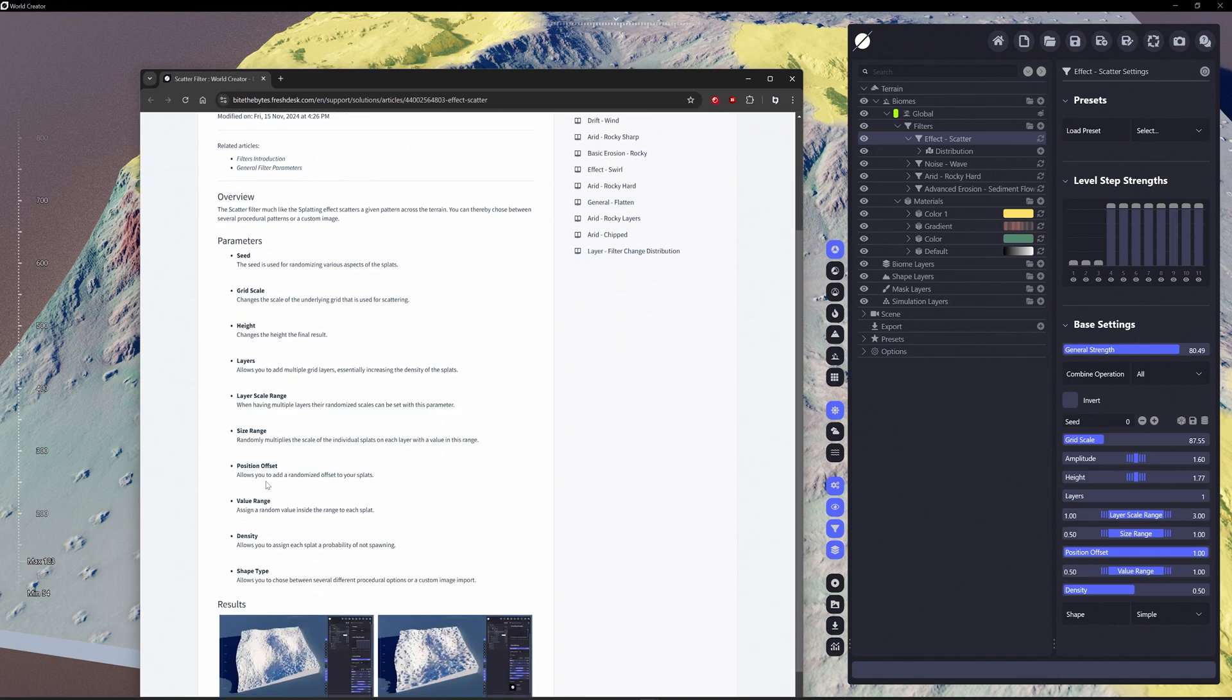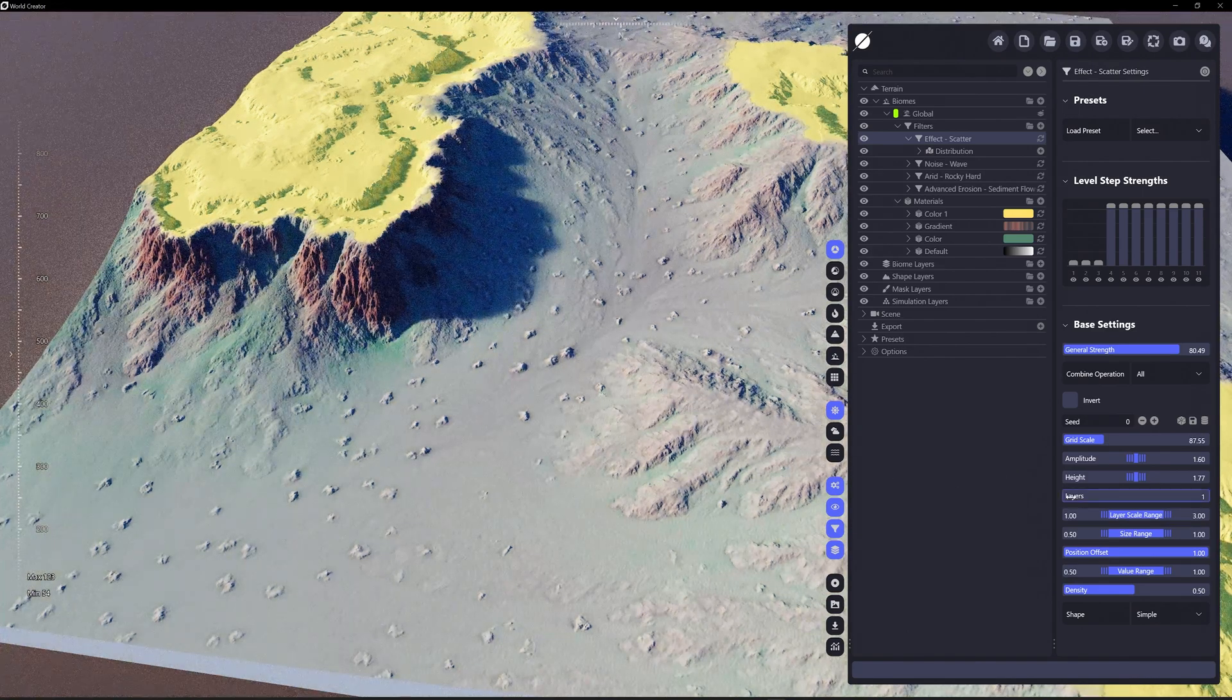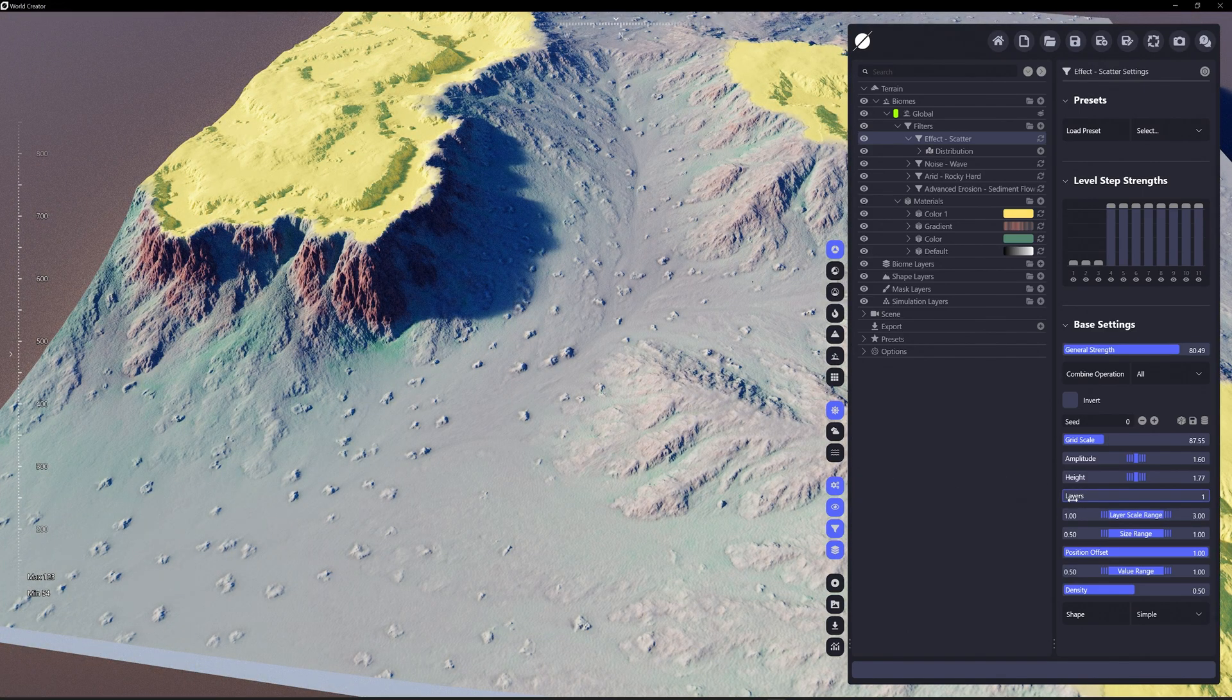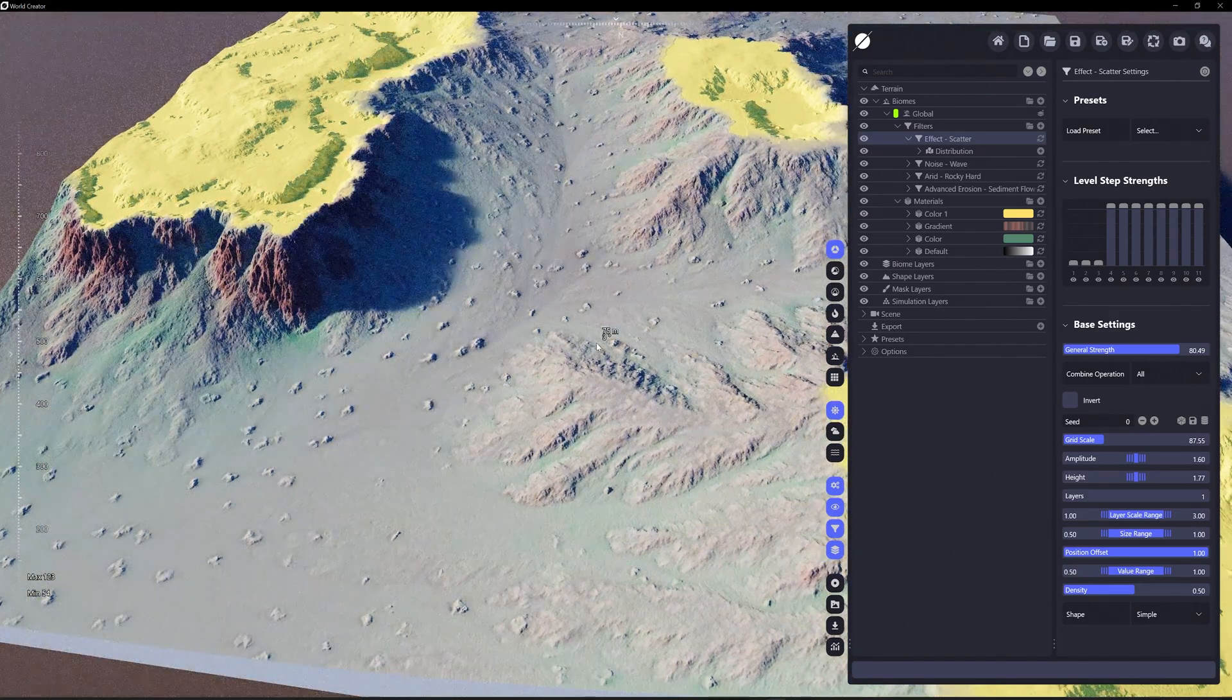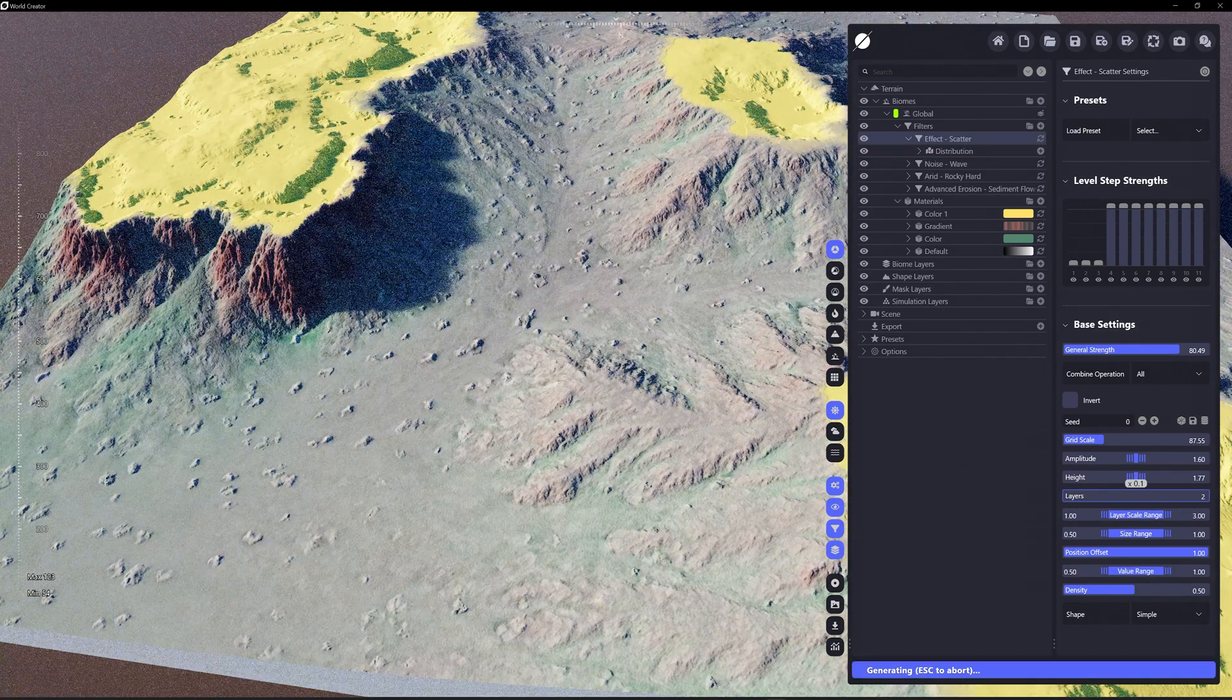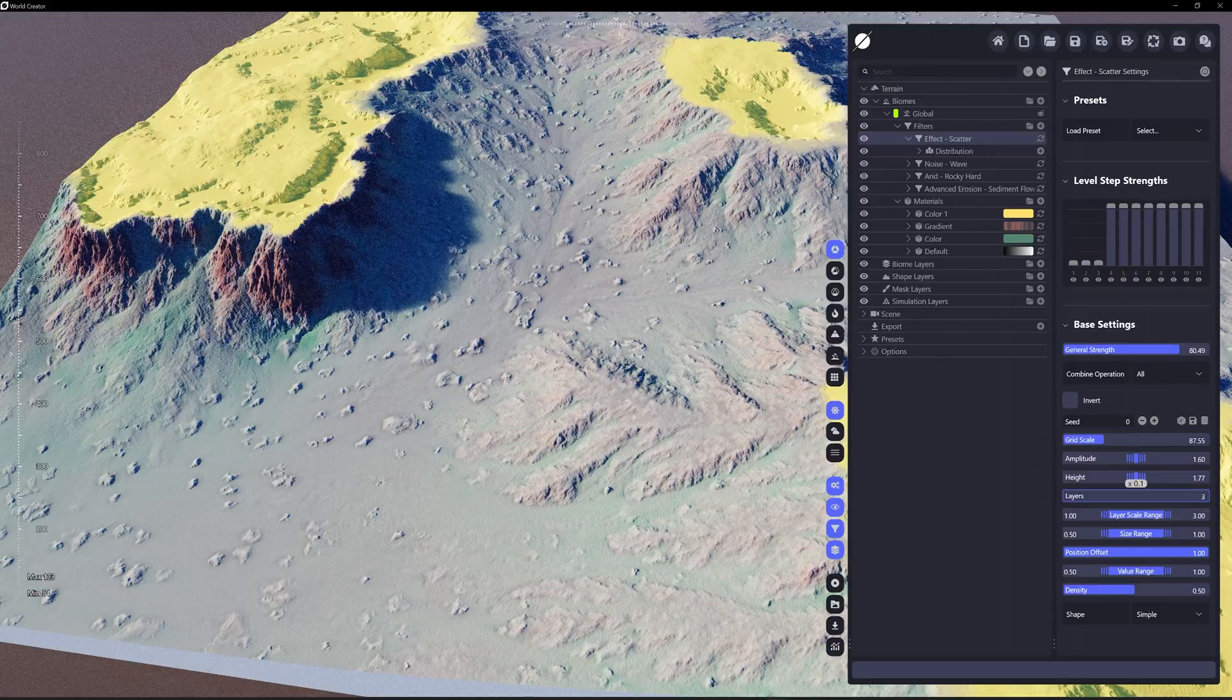Layers allows you to add multiple grid layers, essentially increasing the density of the splats. So what that sounds like is, layers one, it's only spawning one round of that scatter on a large resolution scale. Two rounds, three rounds of scatter.